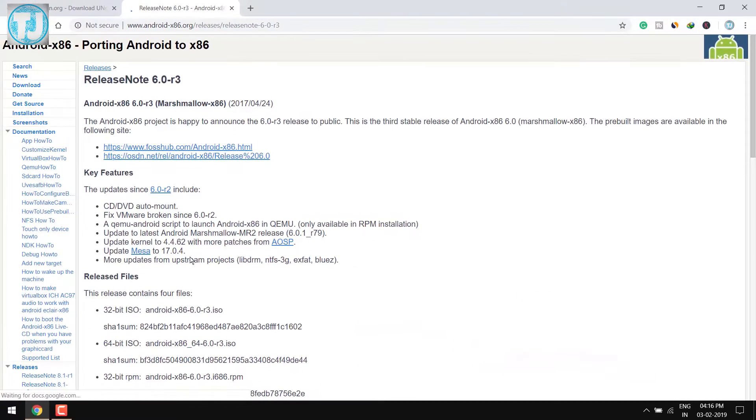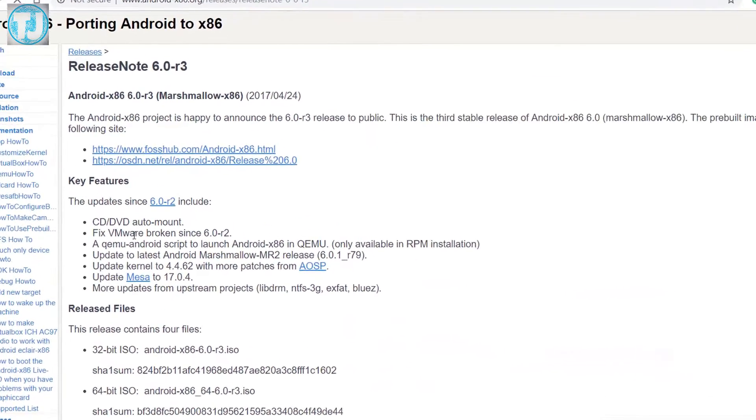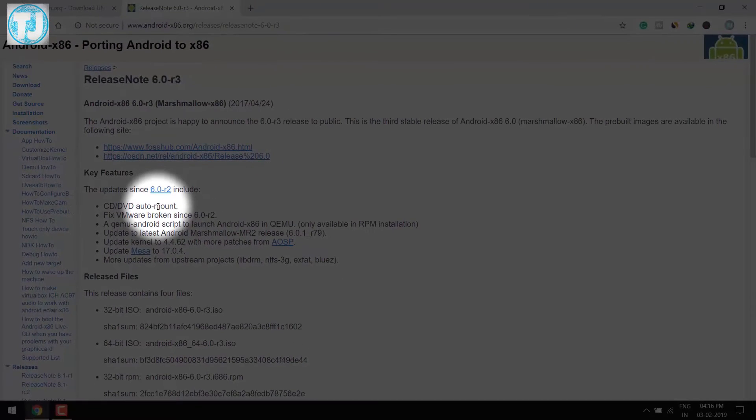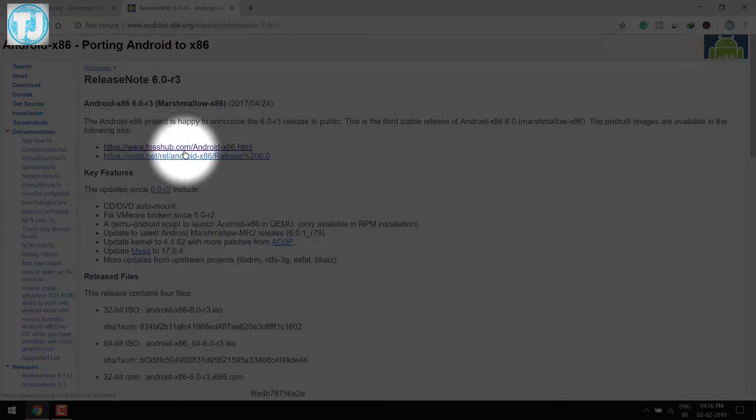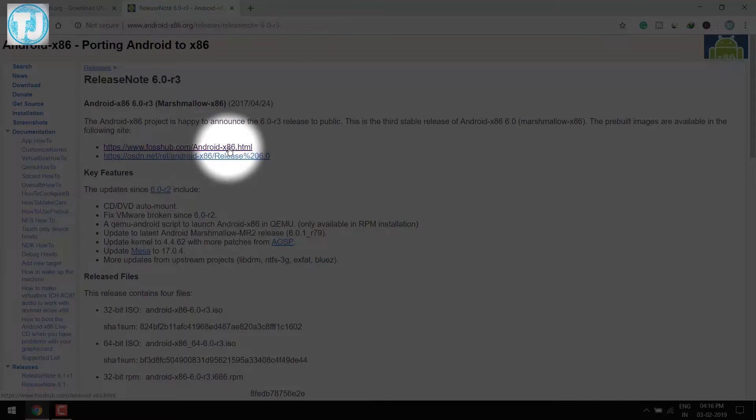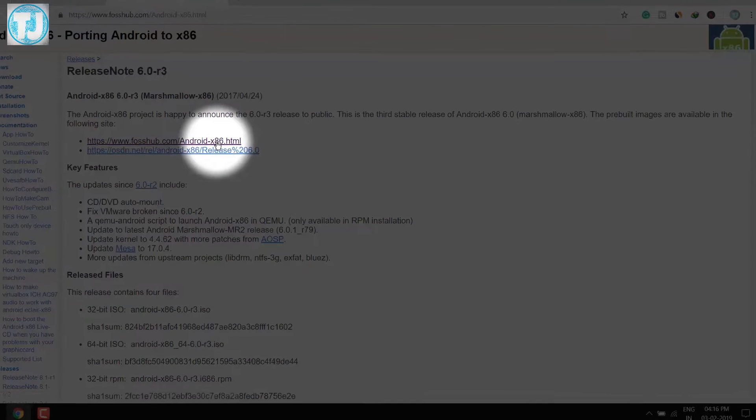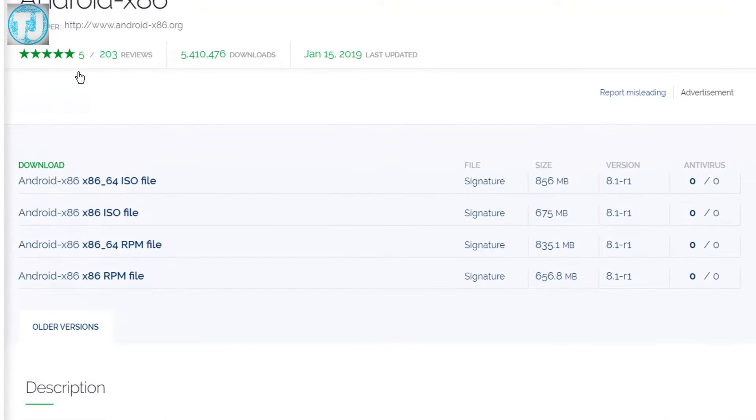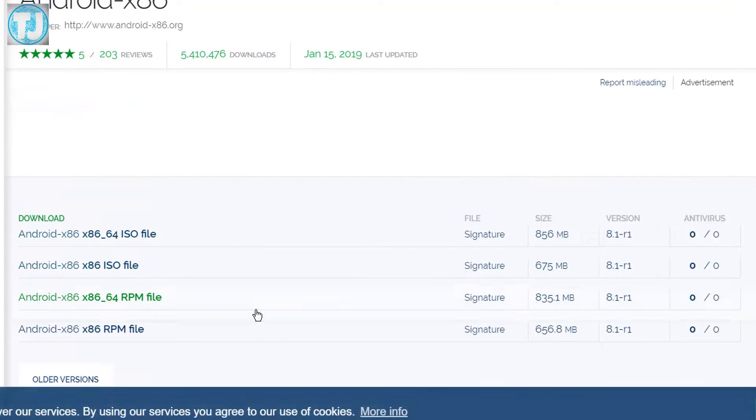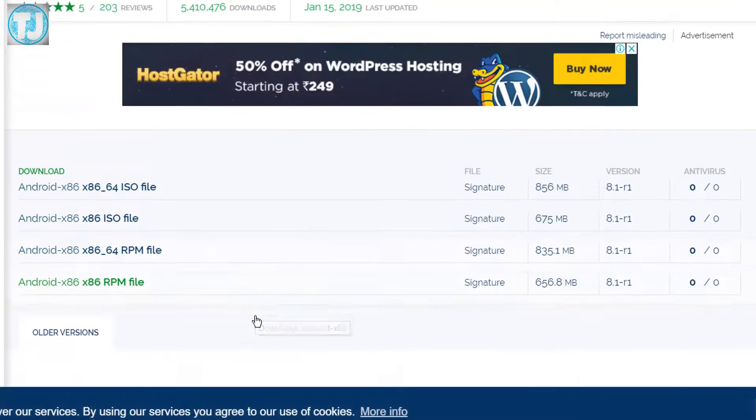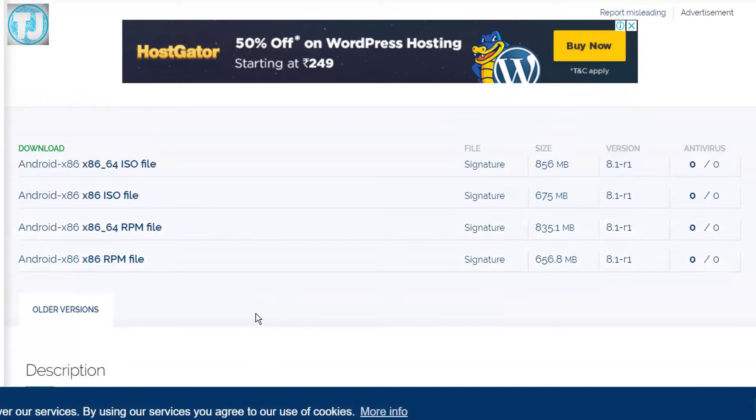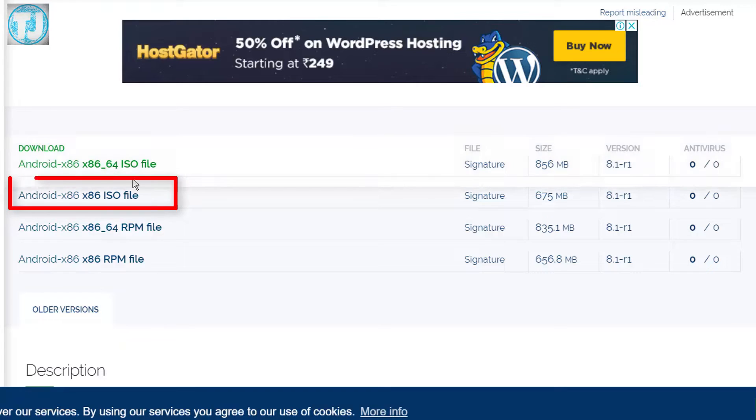It will open this page. Click on the first link. It will redirect me to this page, so I will download x86 ISO file.